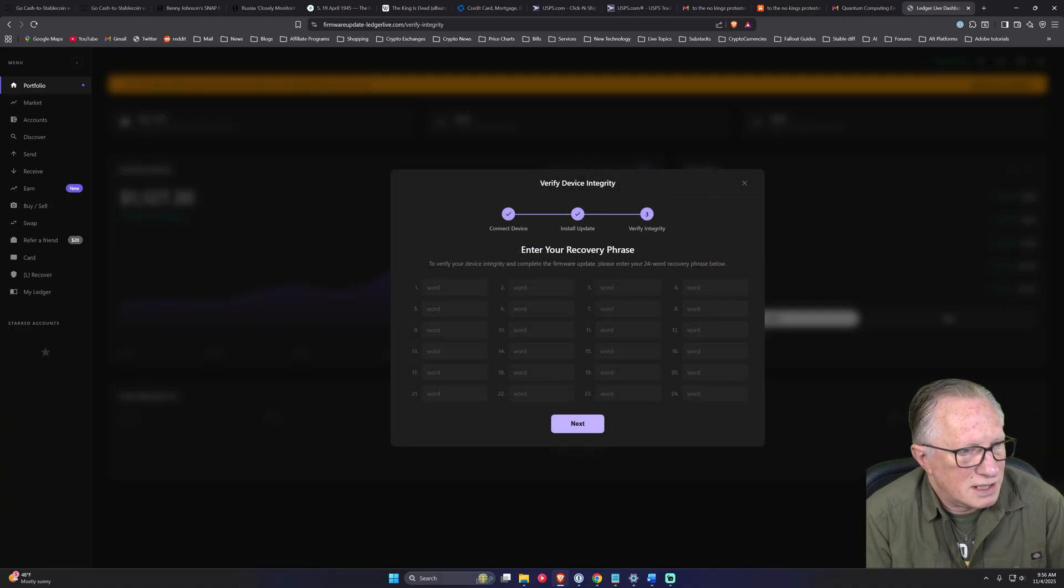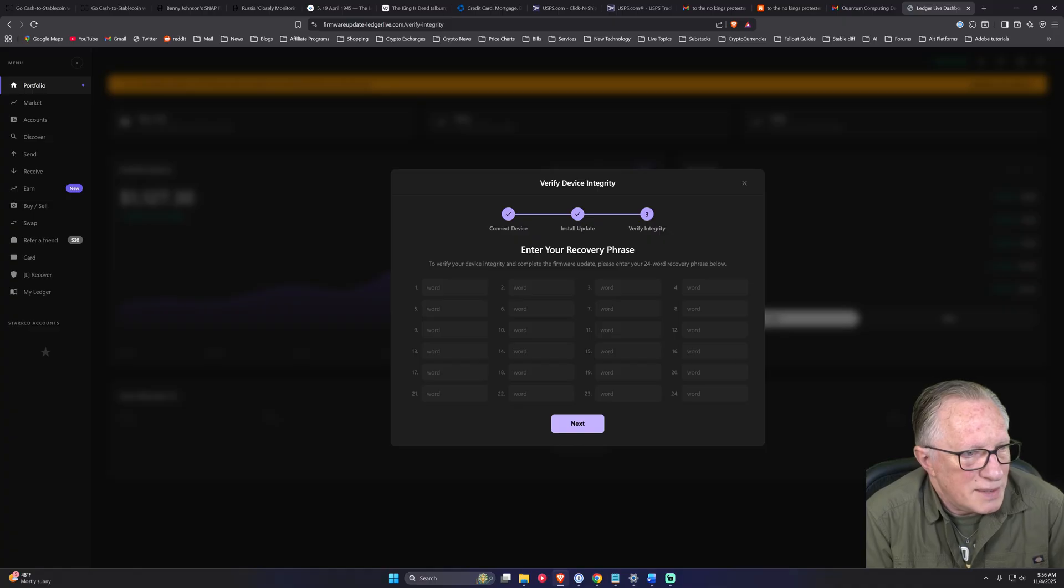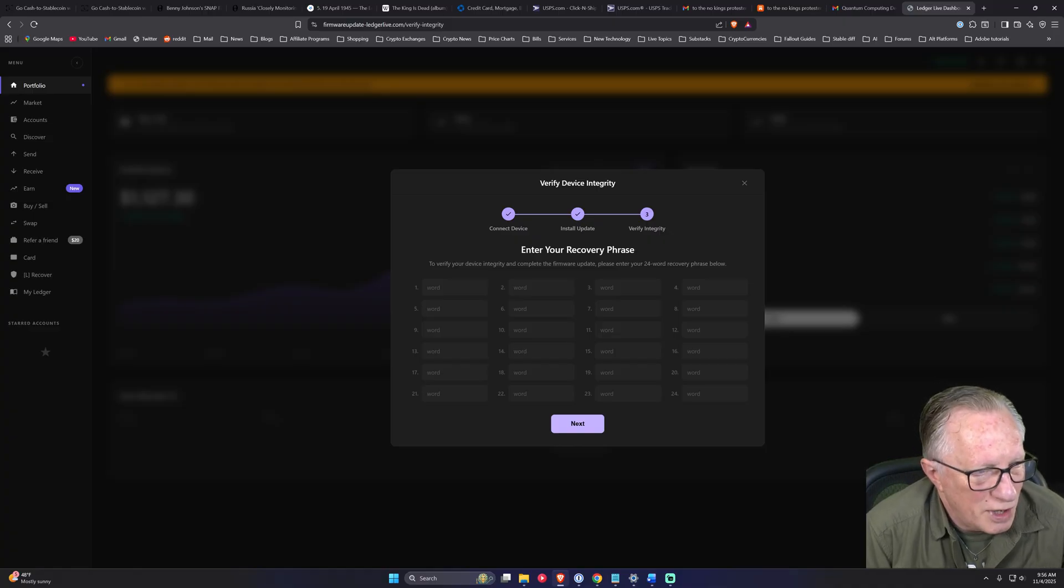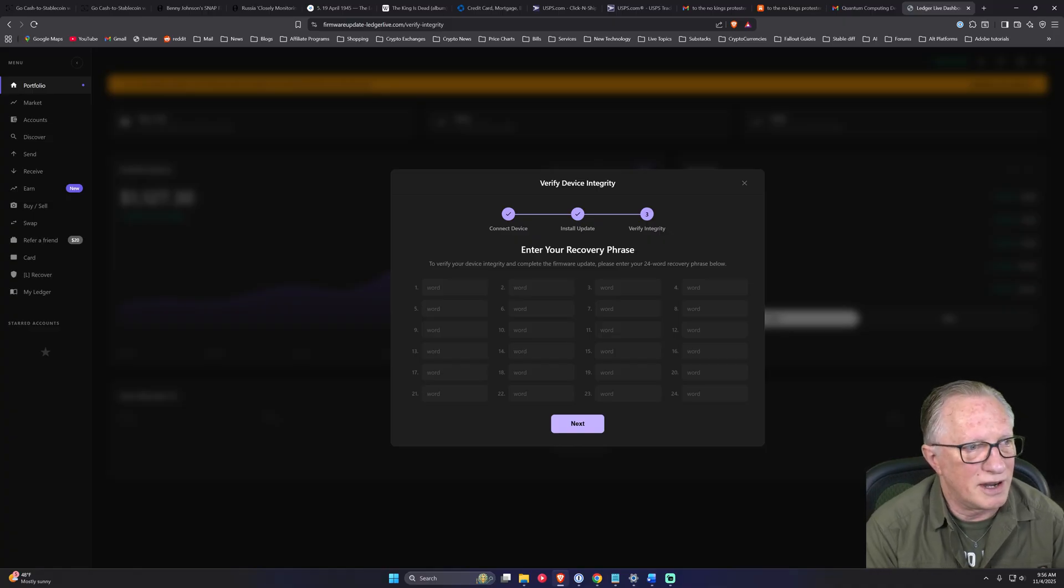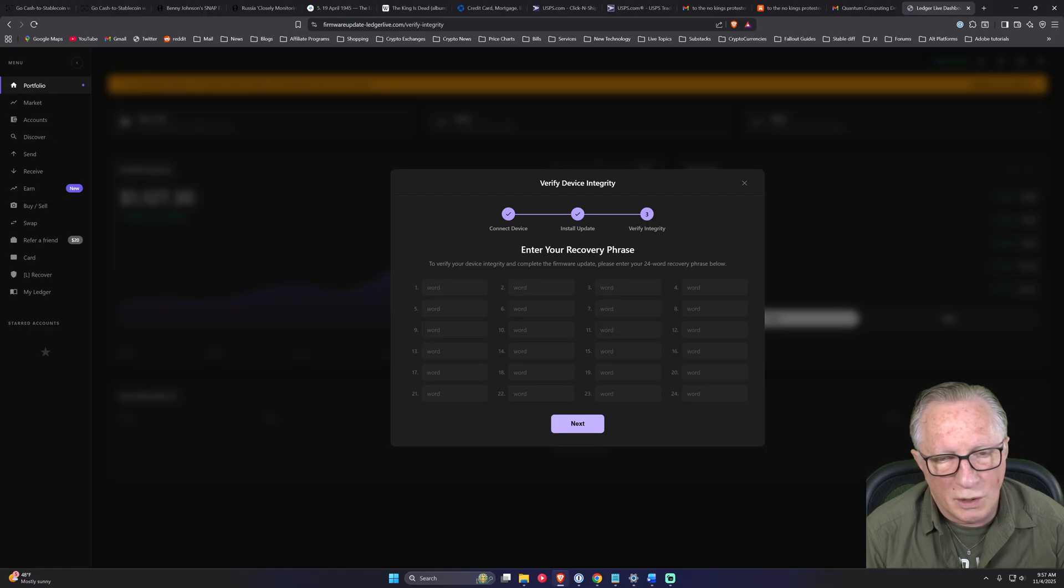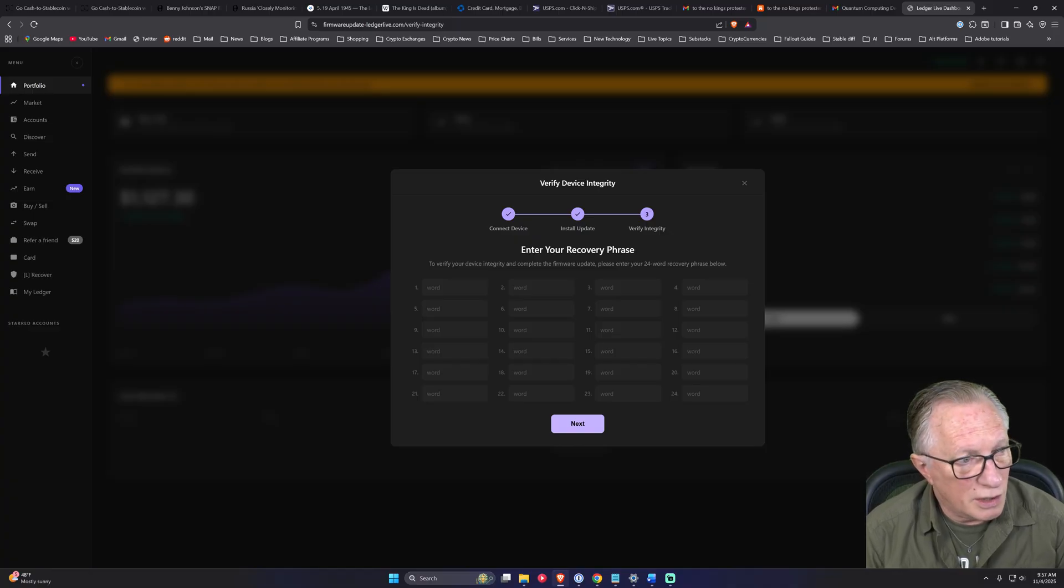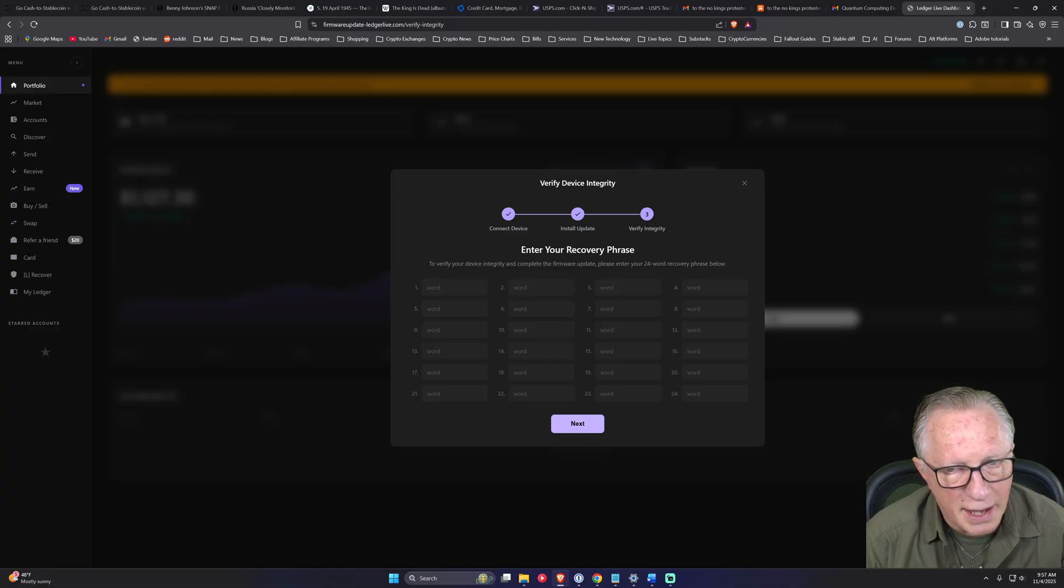And of course, after the pretend firmware update, it asks you to enter your seed phrase. So just to go over this scam.